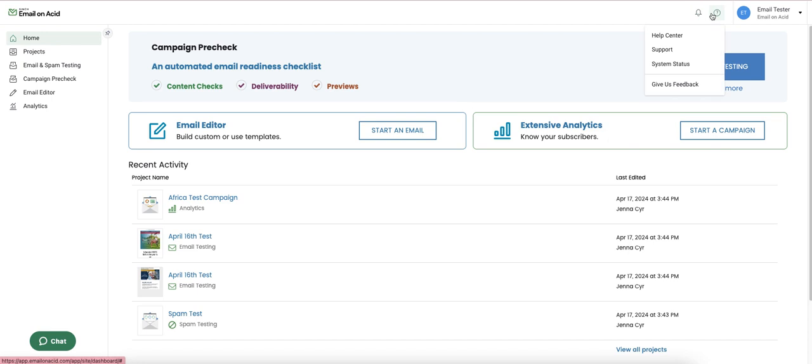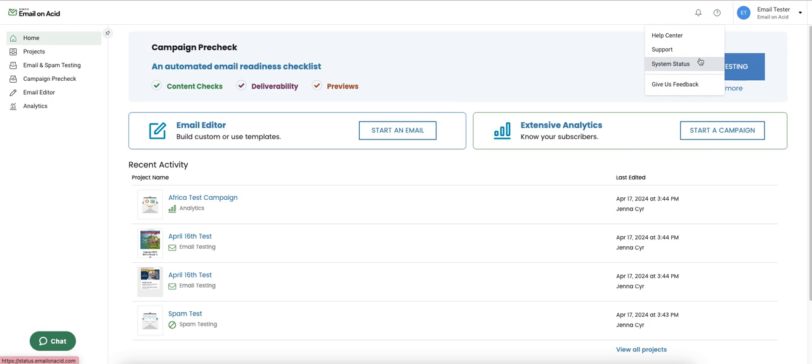The question mark is where we can access our help center where we have a library of helpful articles. Support is where we can submit a support ticket directly inside the account. System status will take us to our status page. And we also have a feedback submission form.